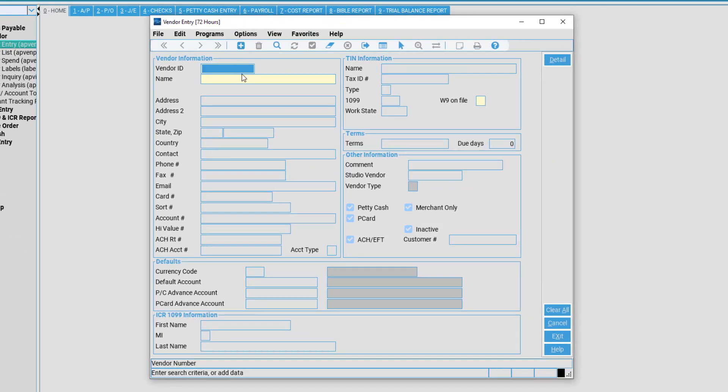The Vendor Entry window has three required fields that must be filled out: Vendor ID, Vendor Name, and W9 on file.